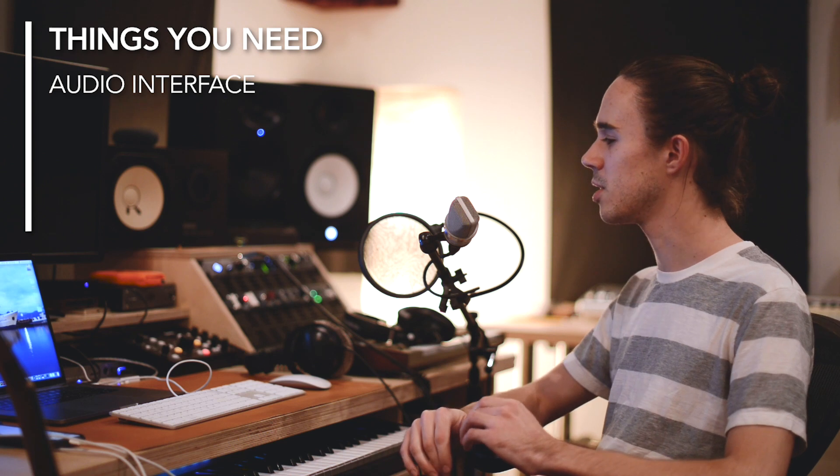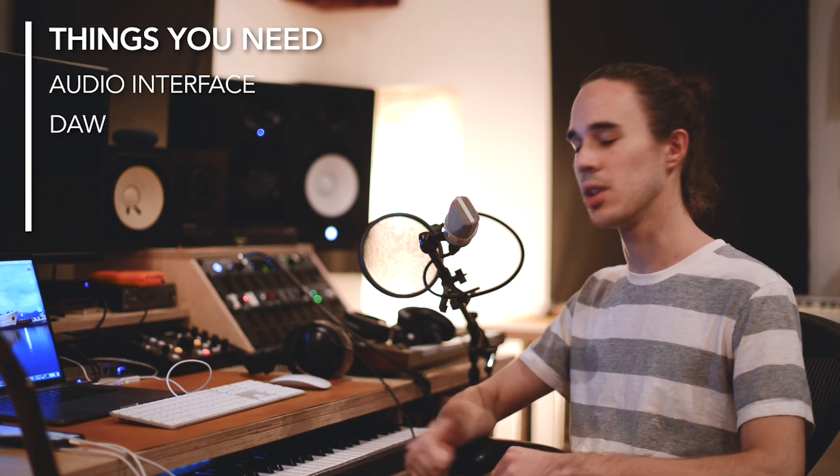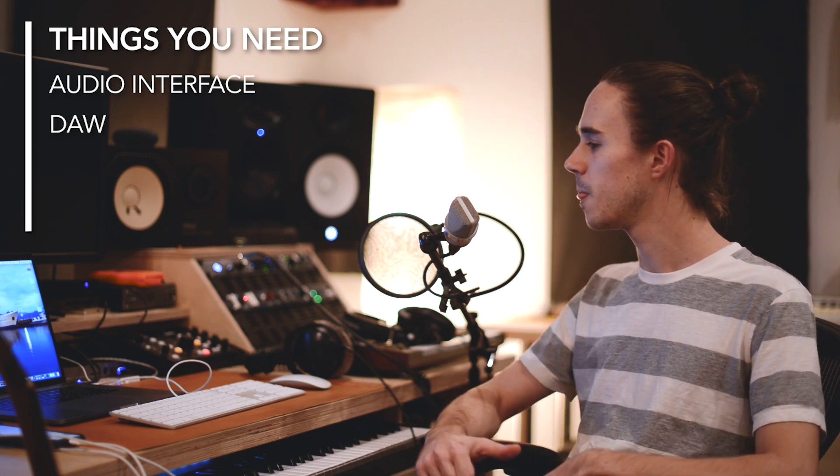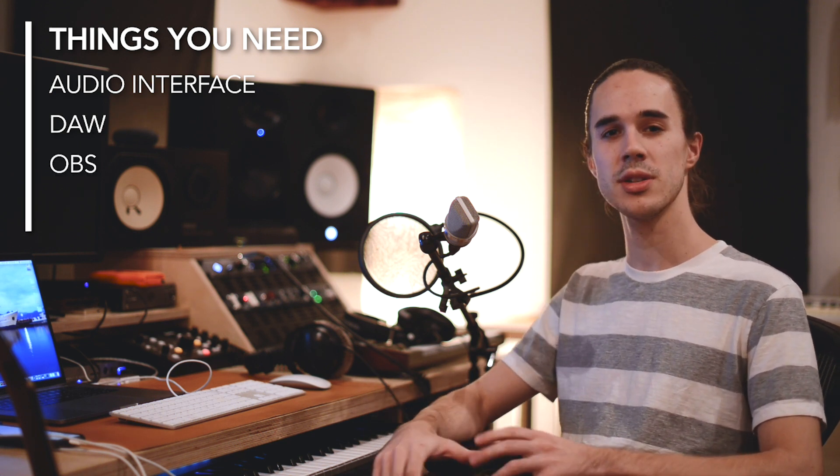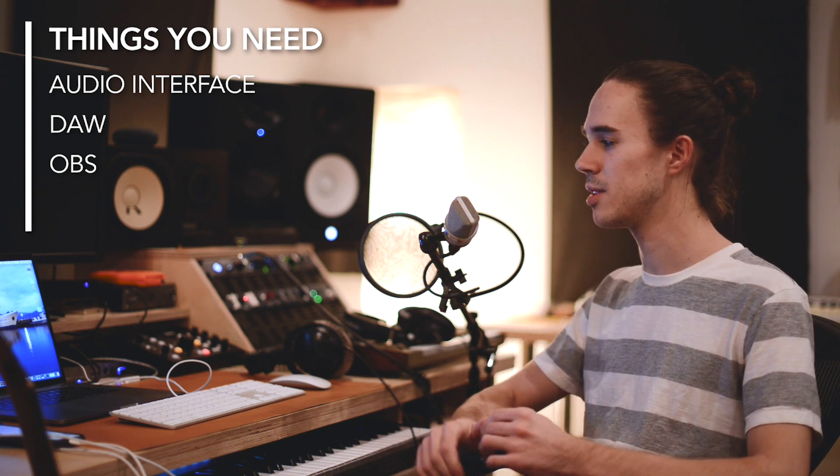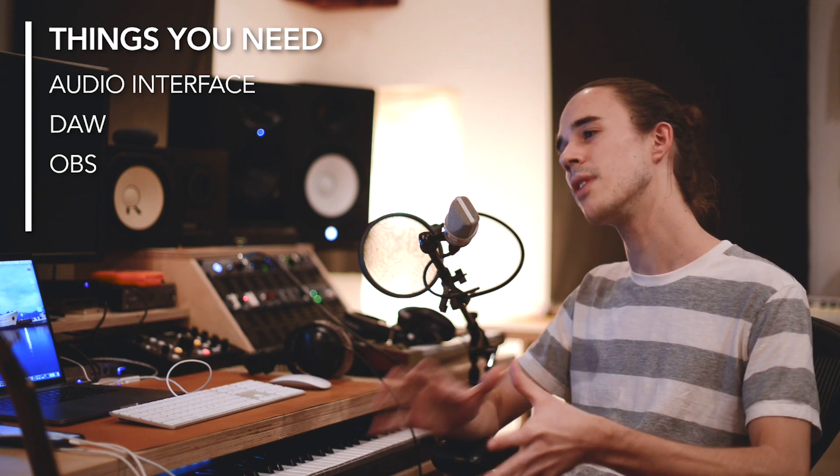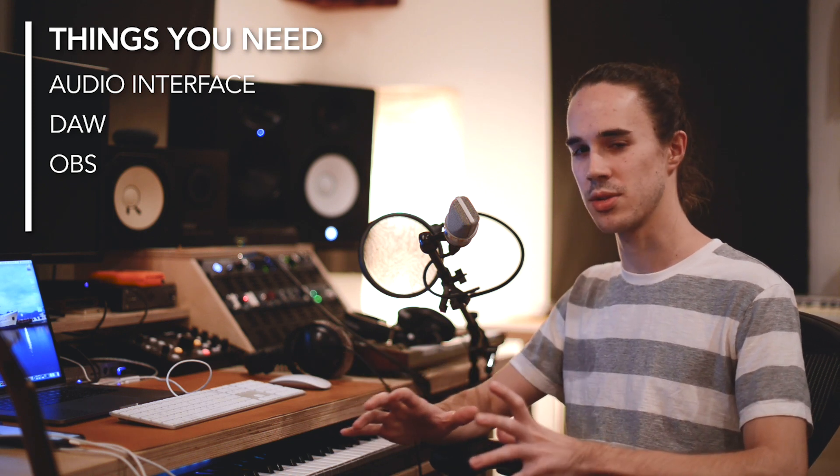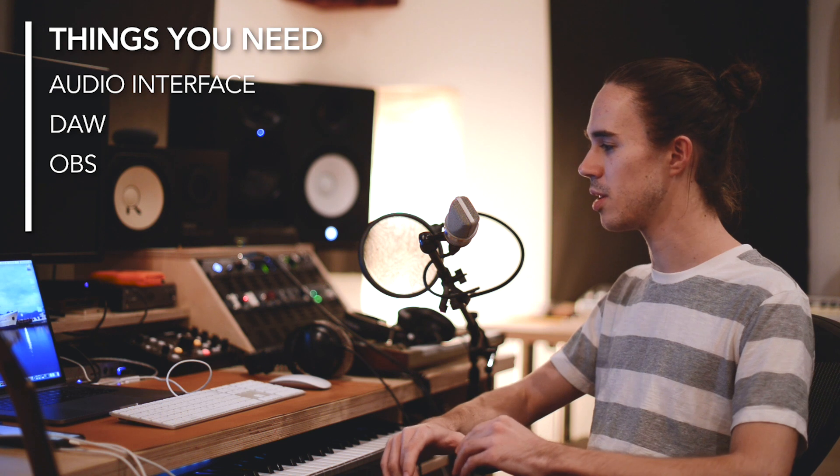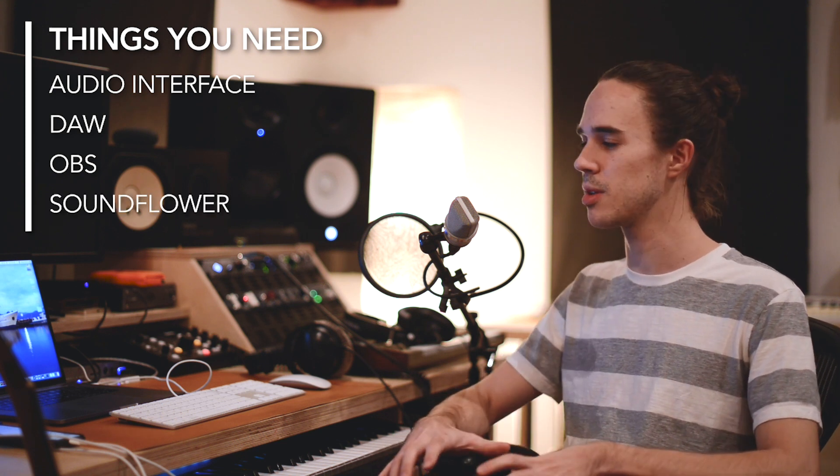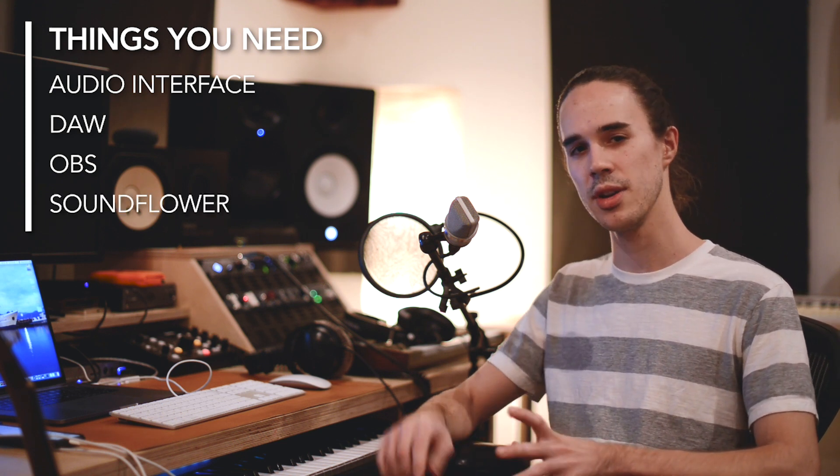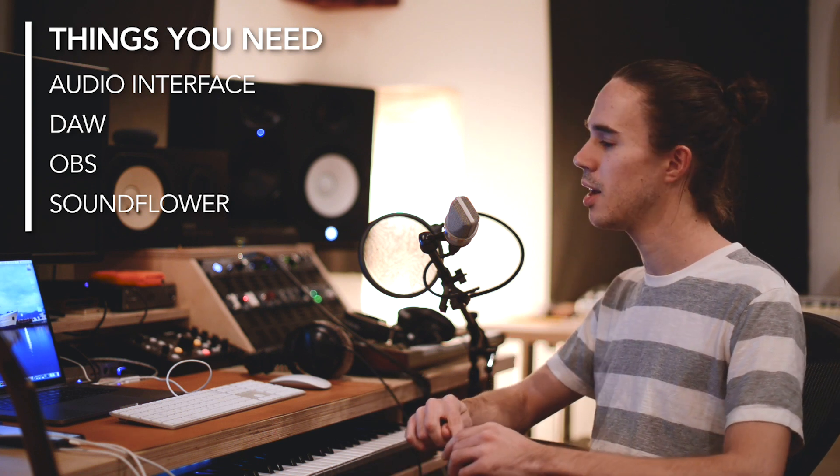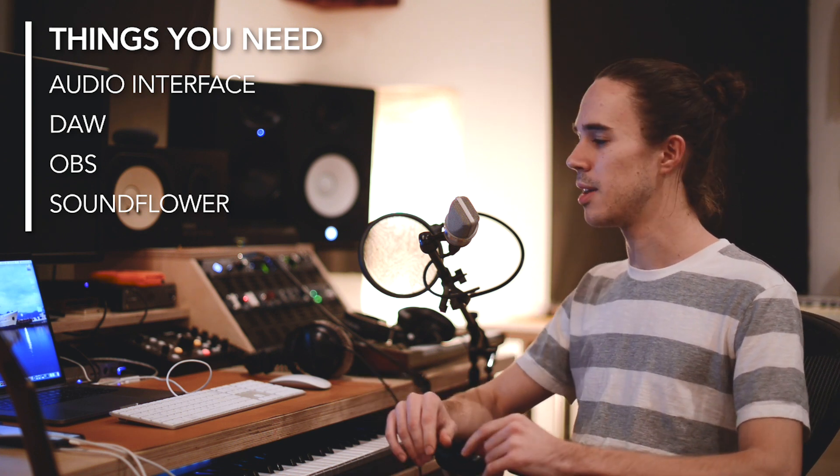You'll also need a DAW. I'm going to show you how to do it in Logic and Ableton today. You'll also need OBS, which is a free software you can download from the internet that allows you to connect the stream to Facebook, Twitch, YouTube, lots of different streaming platforms. And you'll also need Soundflower, which is also something that you can download from the internet for free. I'll post those links in the description and more about that later.